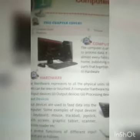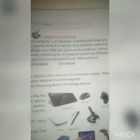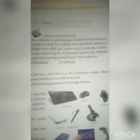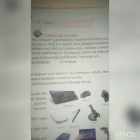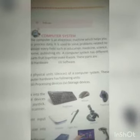This chapter covers computer system, software, and hardware. What is a computer system? The computer is an electronic machine which helps you to process data. It is used to solve problems related to almost every field, such as education,